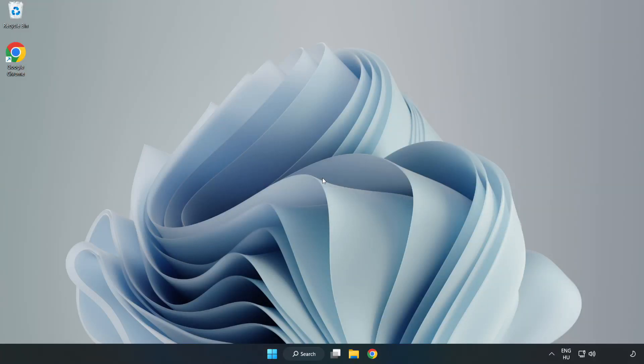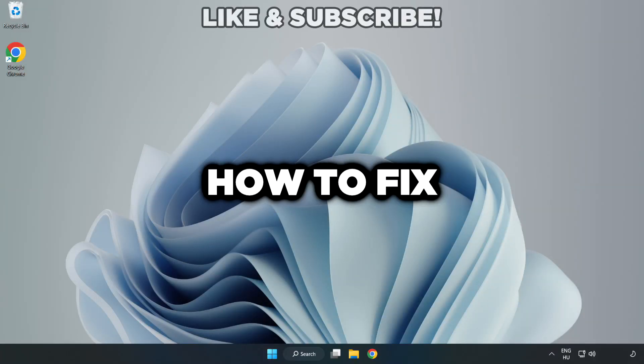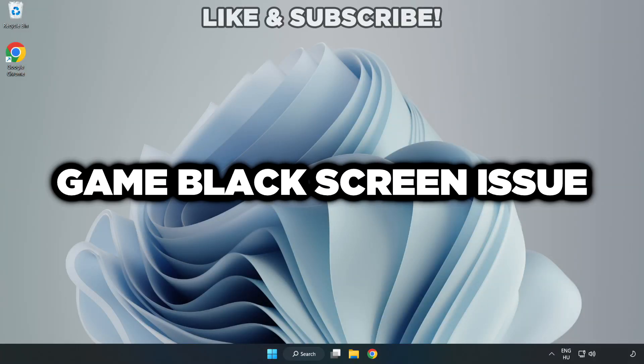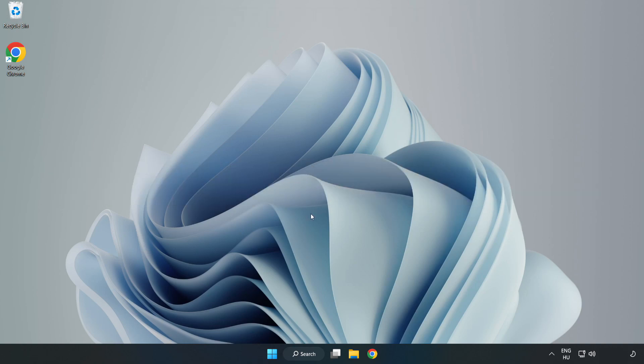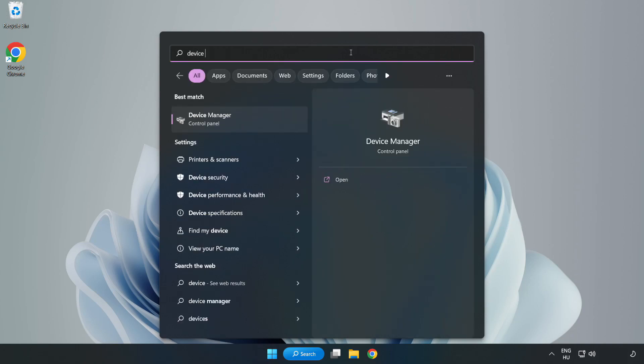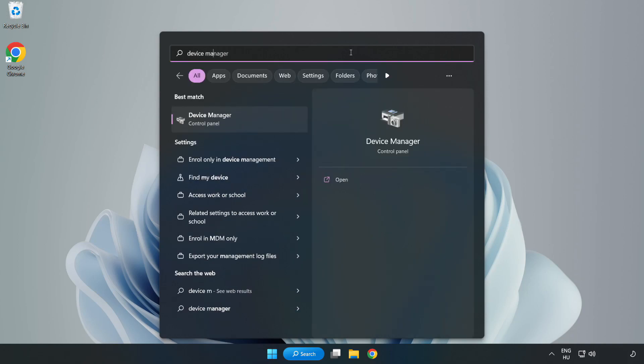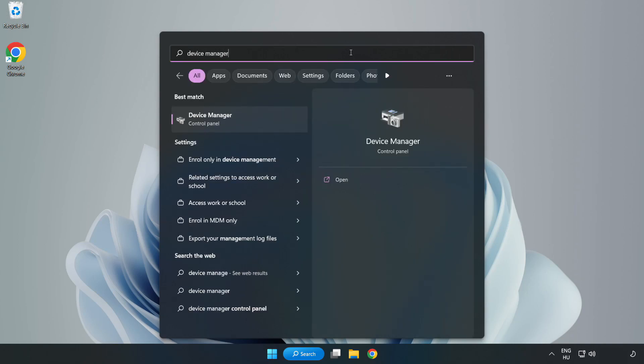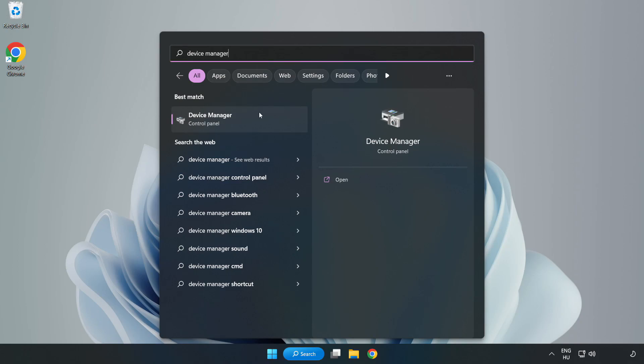Welcome to this video. I'm going to show how to fix game black screen issues. Click the search bar and type device manager. Click device manager.